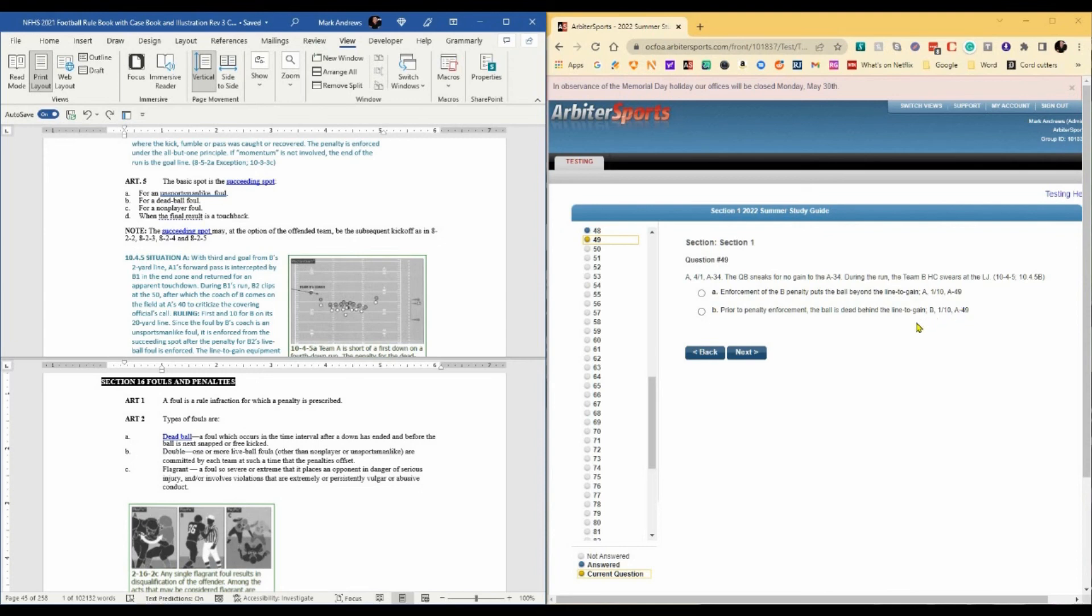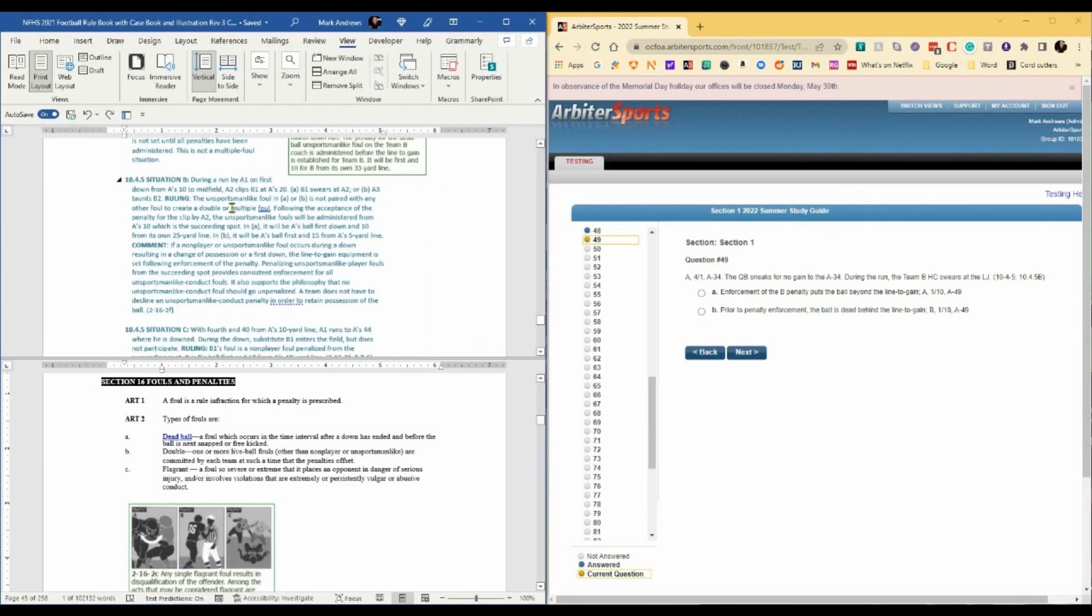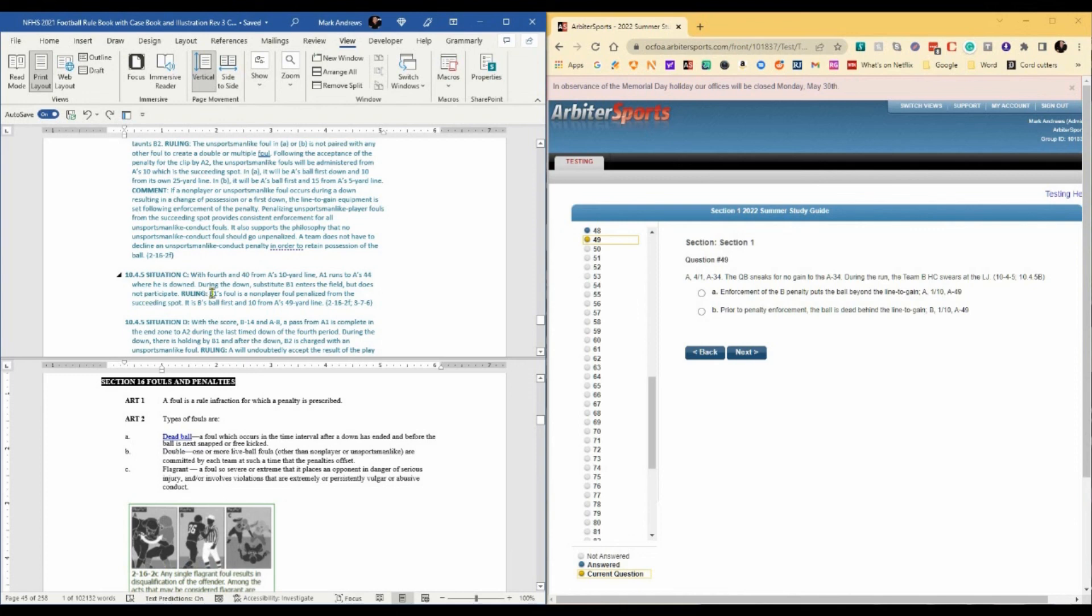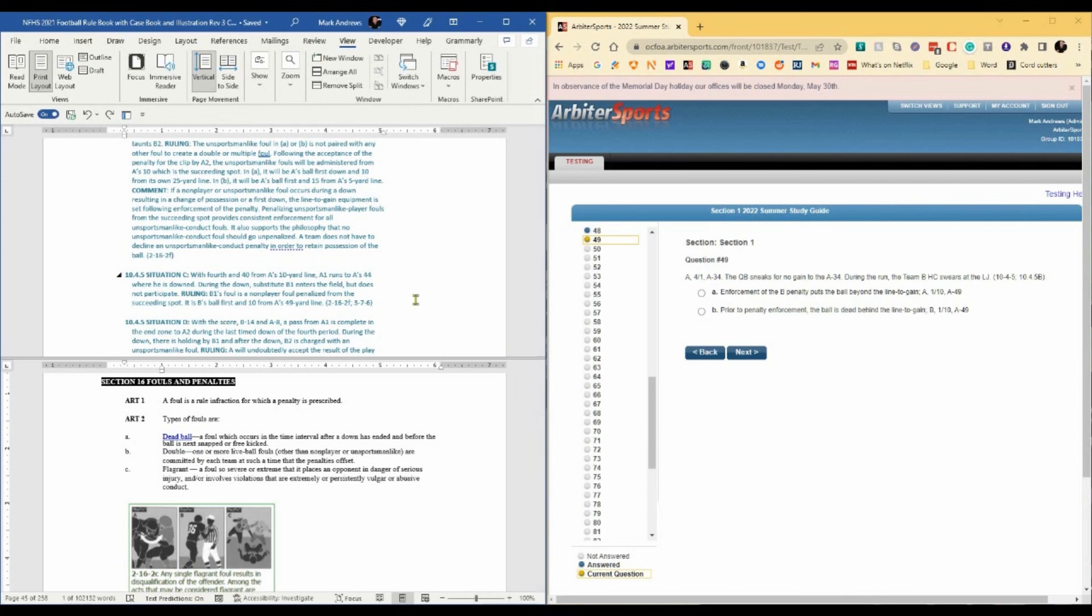Rule 10-4-5-B does cover this in a way, but I think C is actually a better case. With fourth and 40 from the A's 10-yard line, A1 runs to A's 44 where he is down, during the down. Substitute B1 enters the field but does not participate. B1's foul is a non-player foul penalized from the succeeding spot. It's B's ball first and 10 from the A49. They penalize B for the substitution foul. It's a non-player foul. So in this case, they're still going to get the ball after the enforcement of the penalty. B is. I hope that's clear as mud. The answer is B.